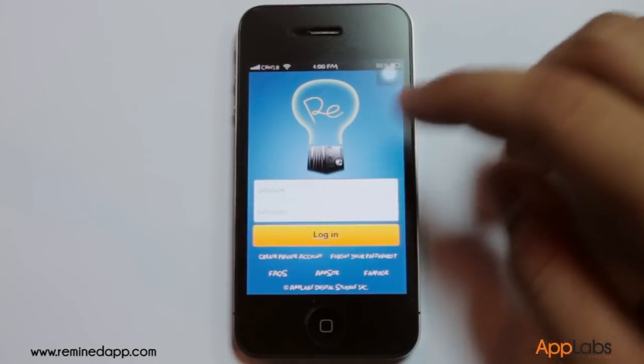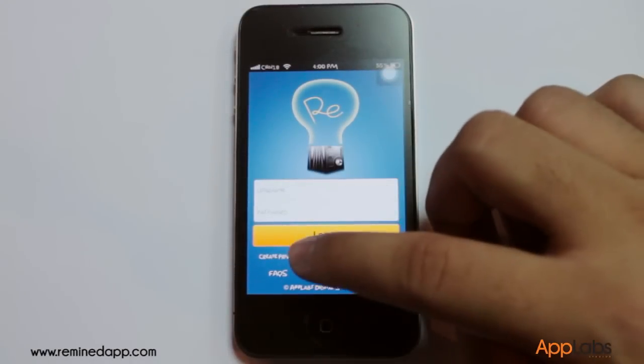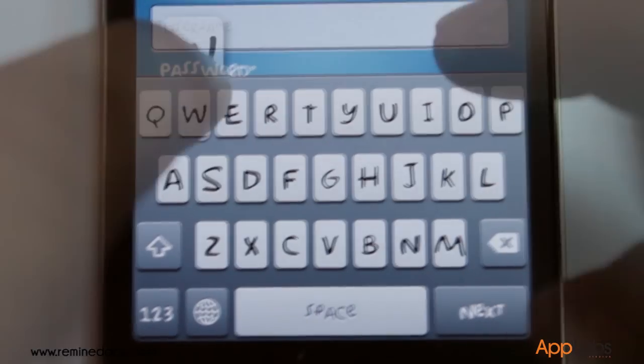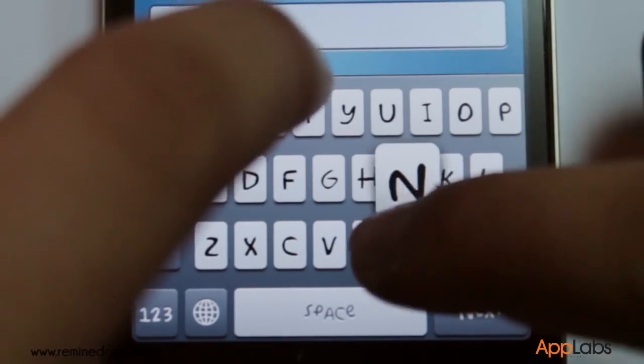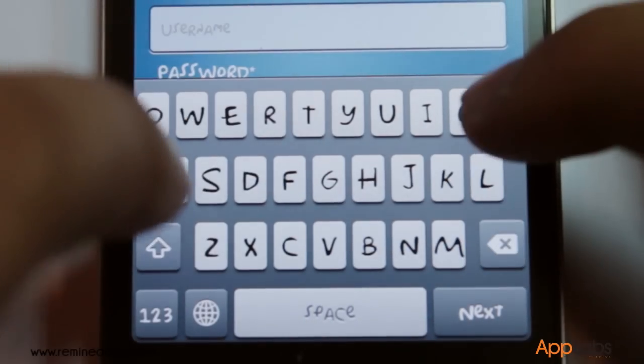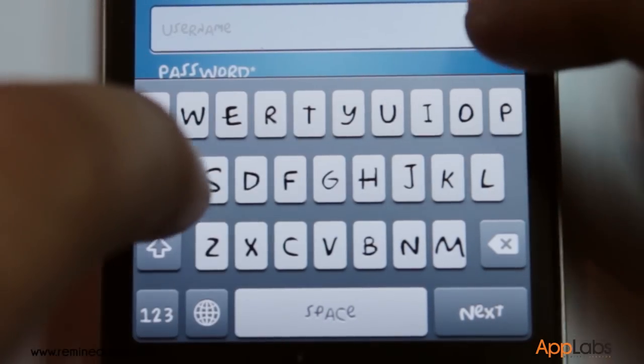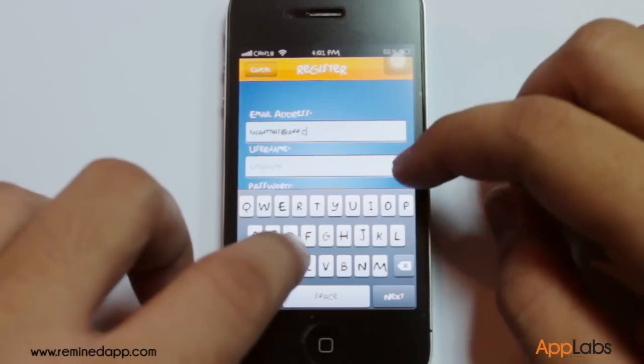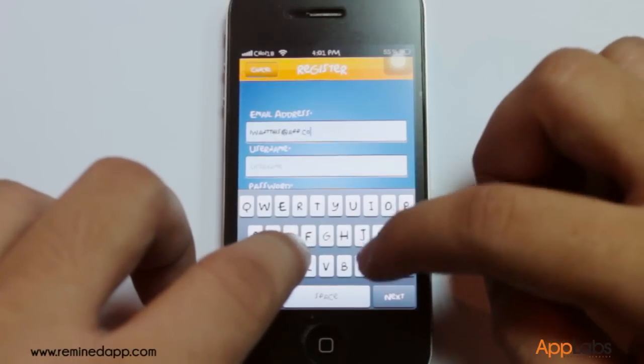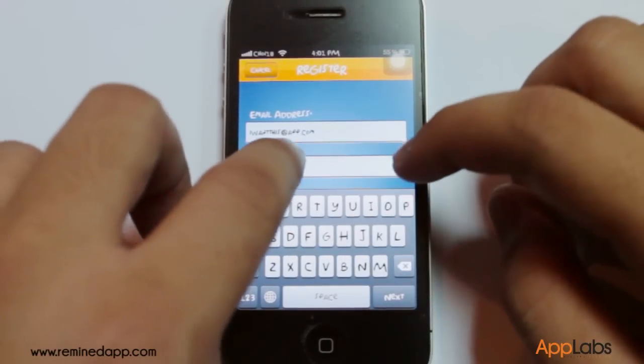If you are a first-time user, tap on the Create a Private Account button. Input your email address, desired username, and enter your desired password twice.